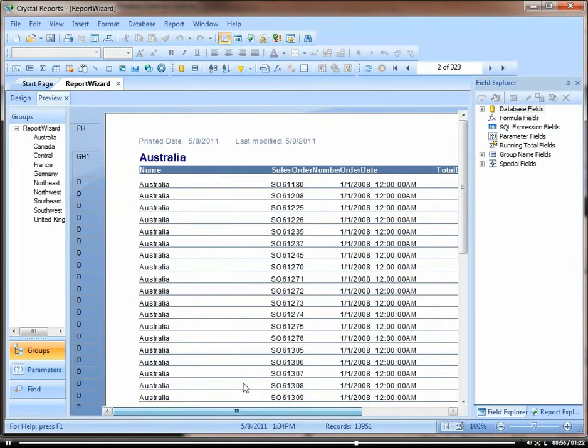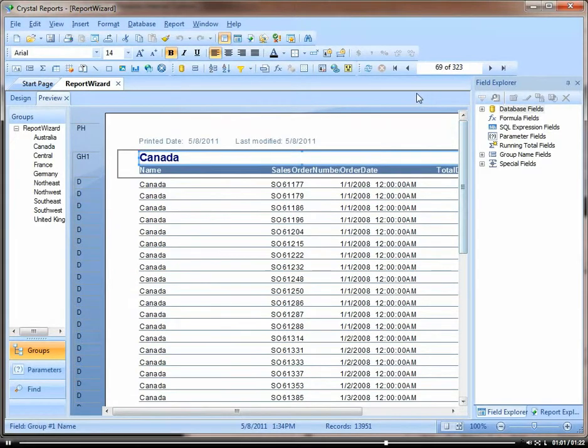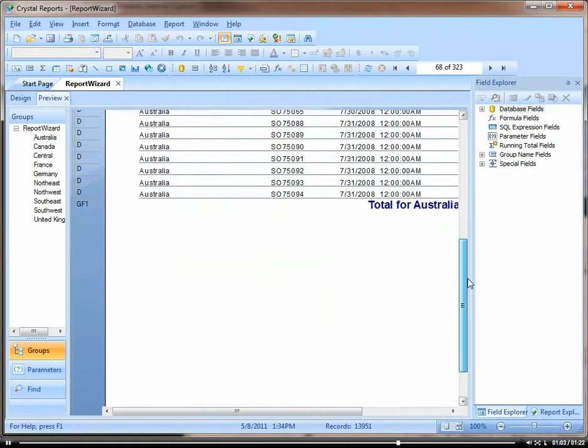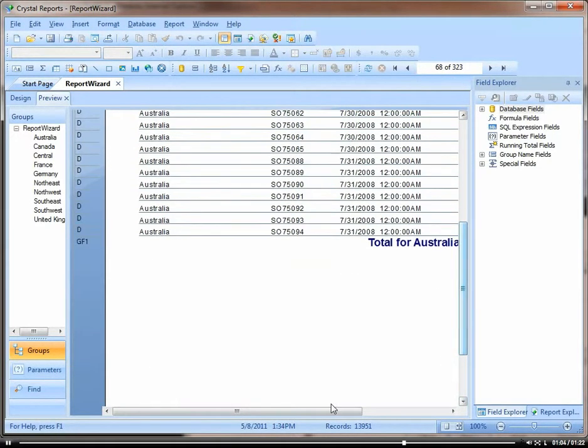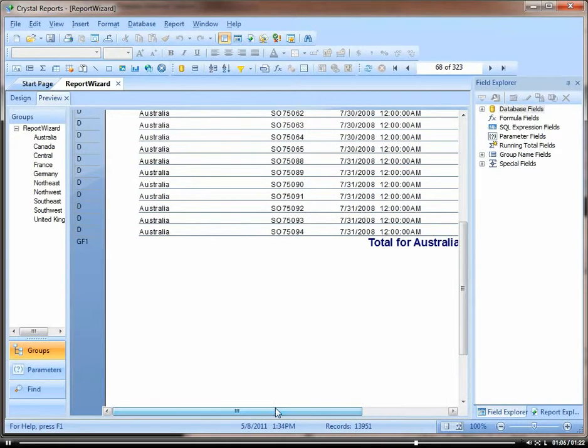And then you also have your totals, your group totals. Here's a total for Australia.